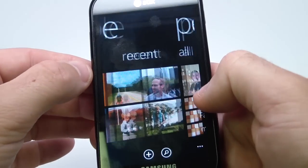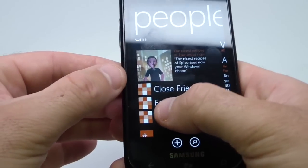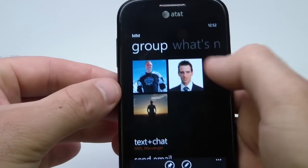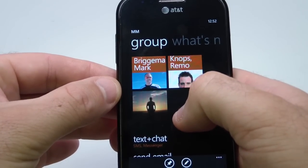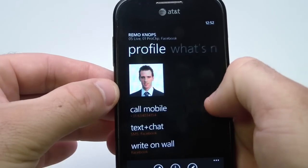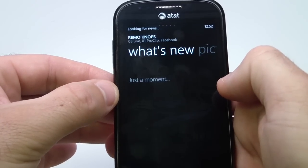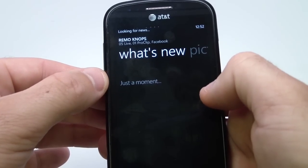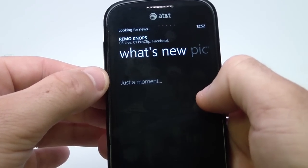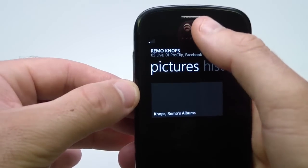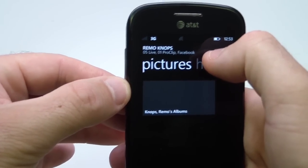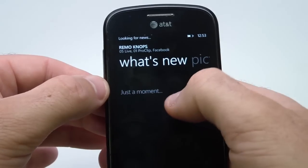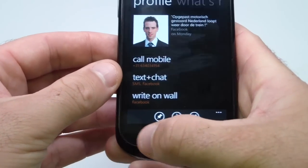We'll go to the People Hub, and as you can see, I've got the MM group right there. When I tap on that, you'll see the individual tiles of the people I selected. You will see the individual contact information, and then What's New and the Pictures. I have no reception here where I'm taking the camera, but it will show you those pictures and What's New as well.